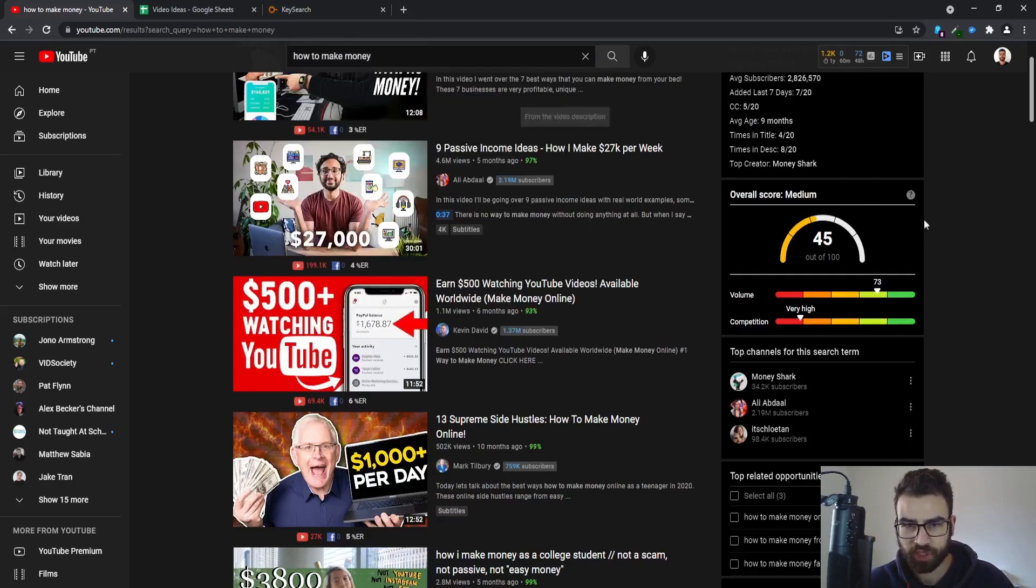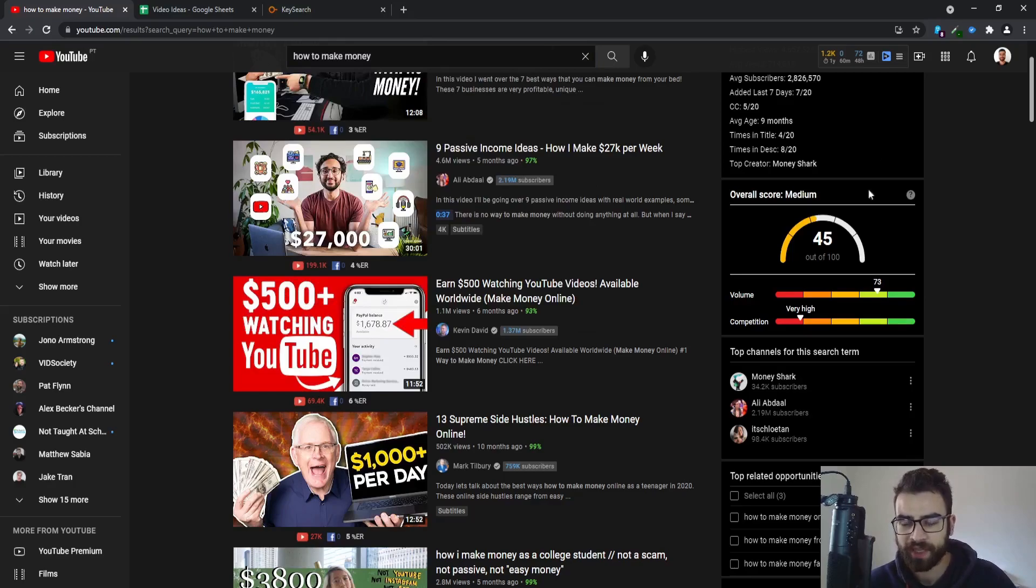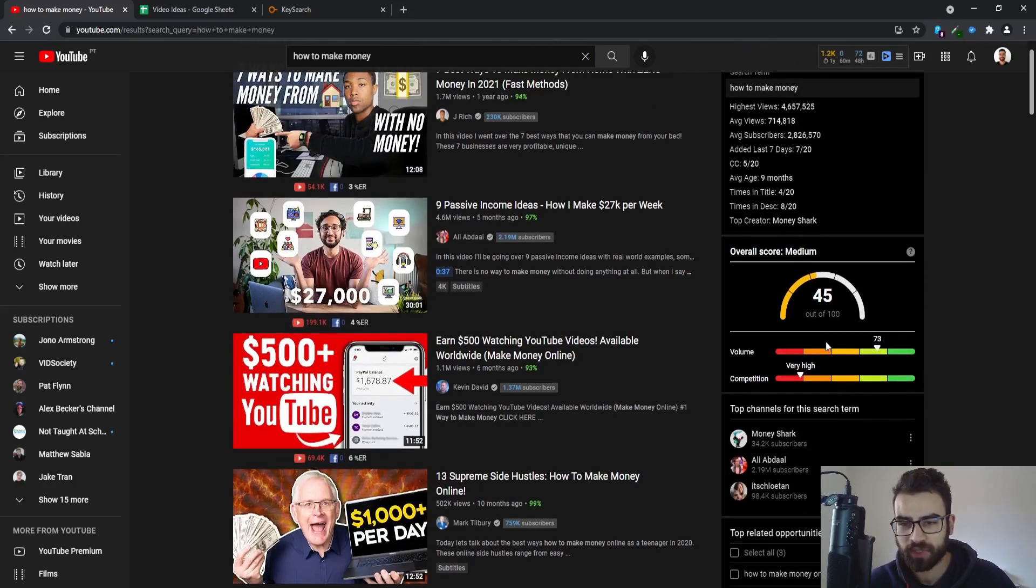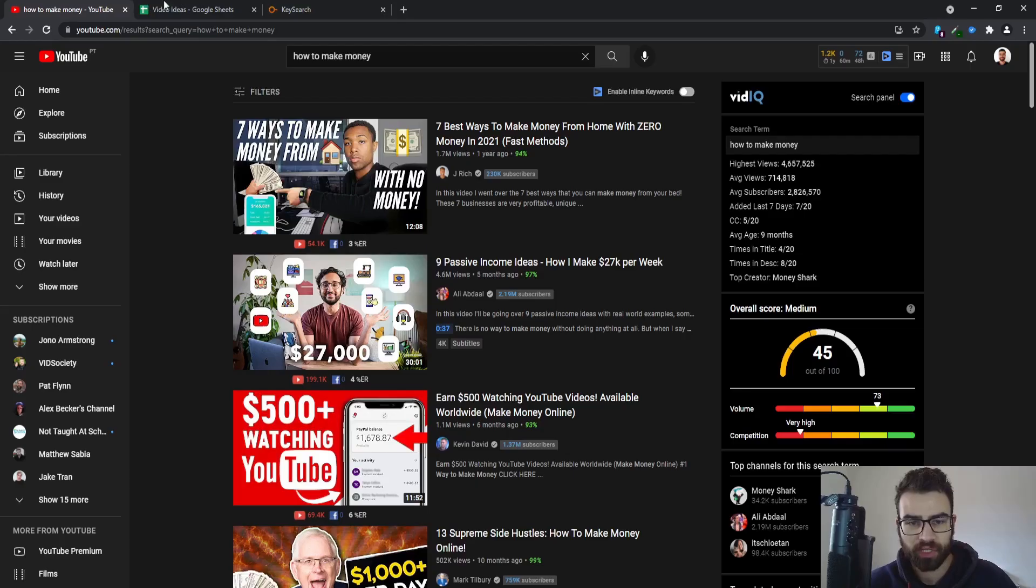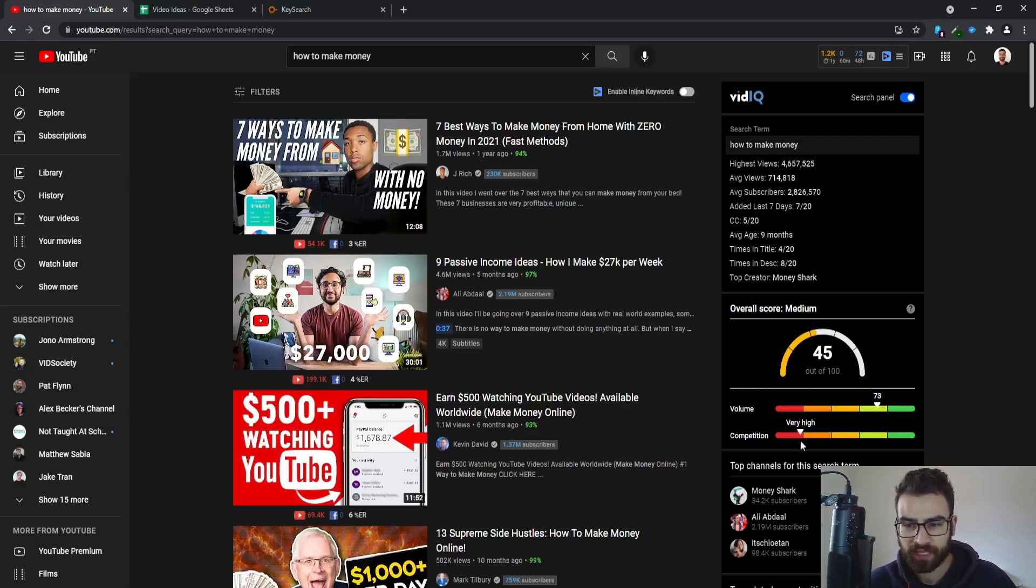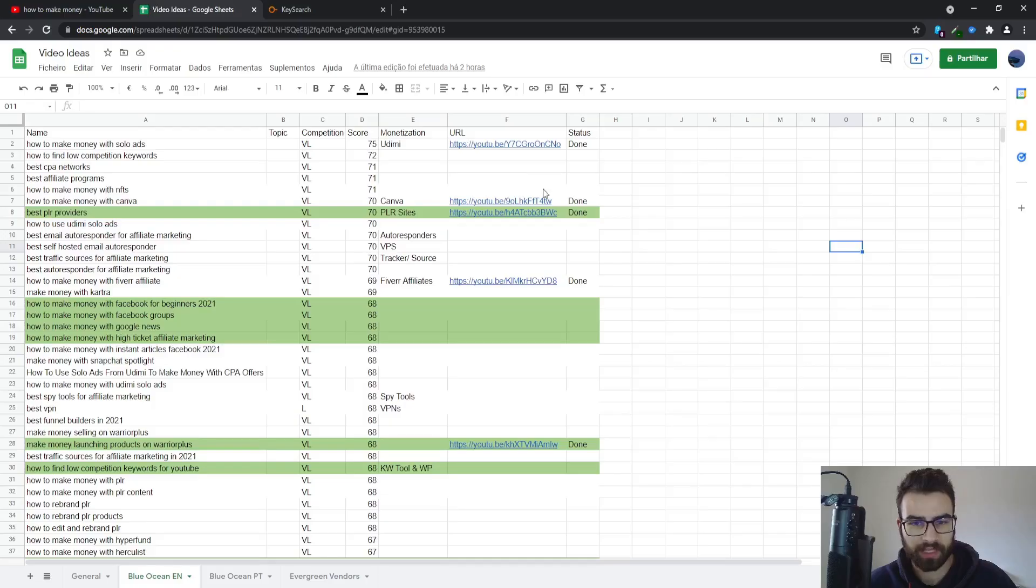This is currently displaying for how to make money, which is a very general keyword, very broad. As you can see it has a lot of volume but very high competition. You can use a lot of different metrics. I actually use the overall score and then the competition, but I use the number instead of the medium.